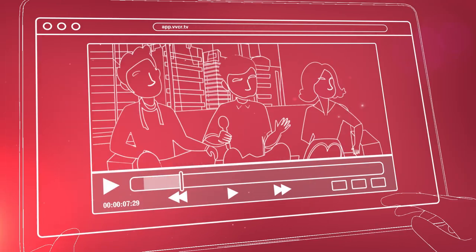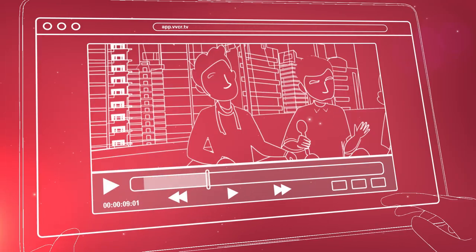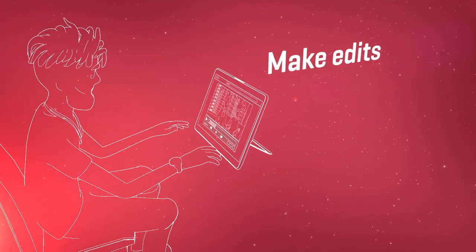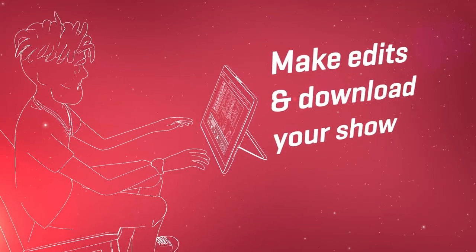And when you're all wrapped, trim your program and download the finished product in your browser.